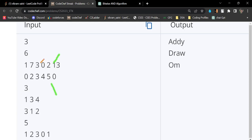So now the streak breaks down at this point. Continuously he solved three problems, so the streak is three days. Now again he started from here: two, one, three. Again he solved problems for three consecutive days, so the maximum streak for Om is three.